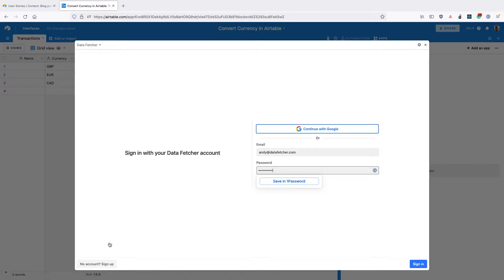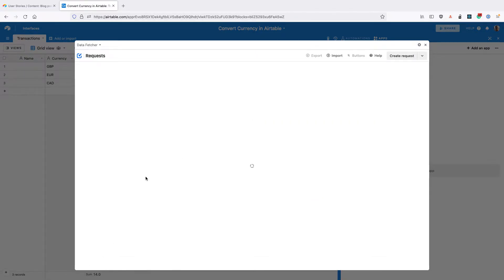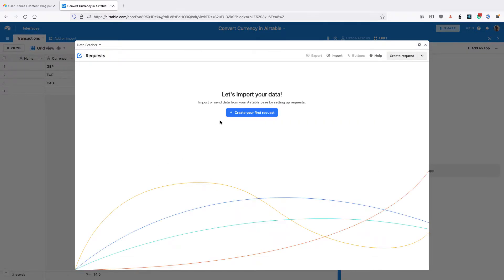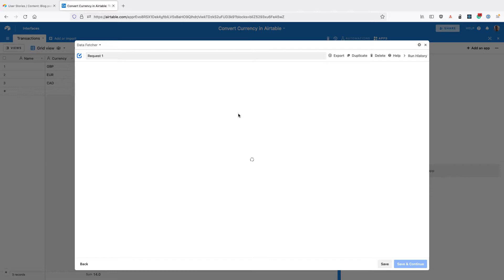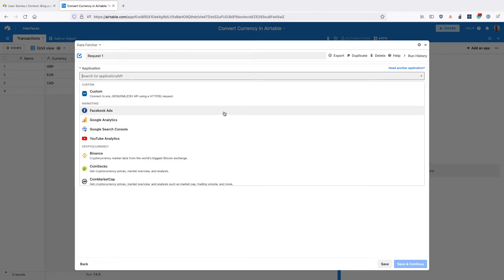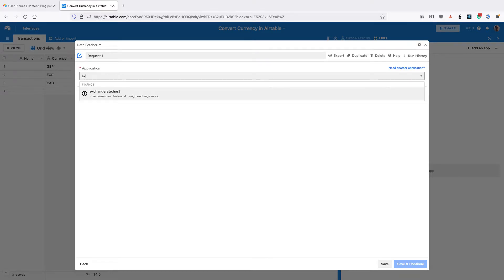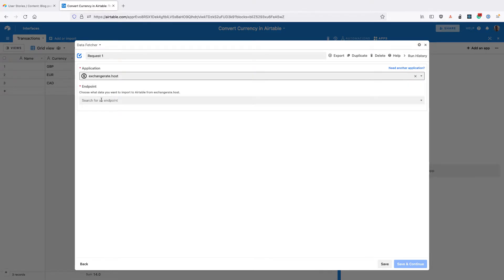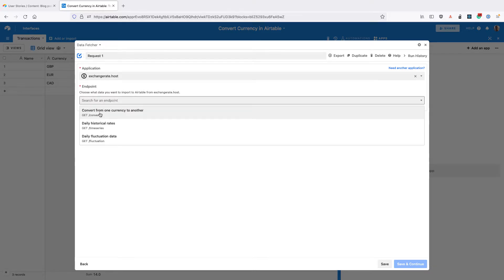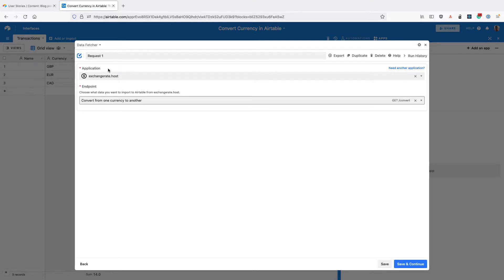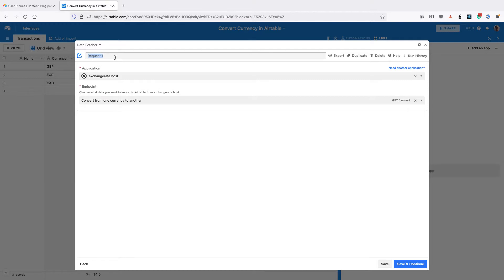Then click on 'create your first request.' For application, select exchange rate dot host, and for endpoint, select 'convert from one currency to another.' Then change the name of the request to 'fetch exchange rates' and click save and continue in the bottom right corner.